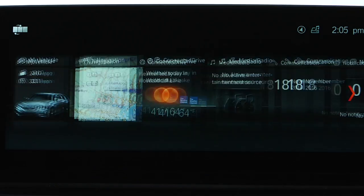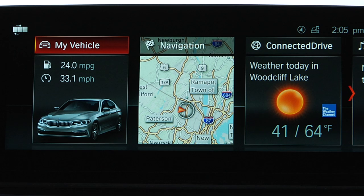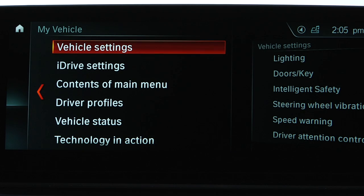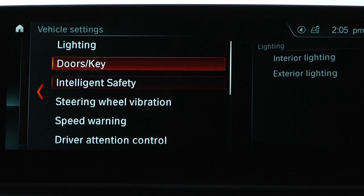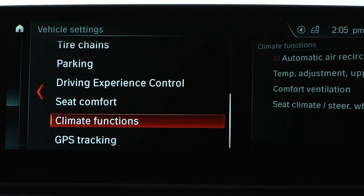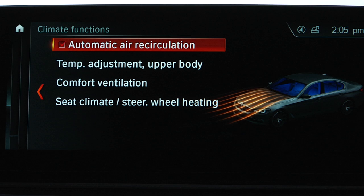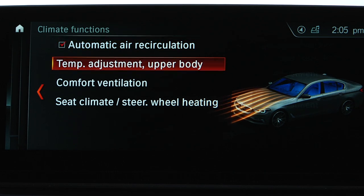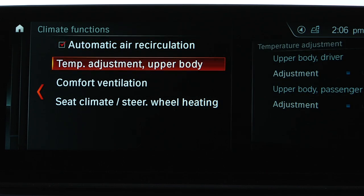Stratification allows you to adjust the temperature and the ventilation in the upper body area for both the driver and front passenger, independent from the cabin temperature. Select My Vehicle, Vehicle Settings, Climate Functions, then Temperature Adjustment, Upper Body.